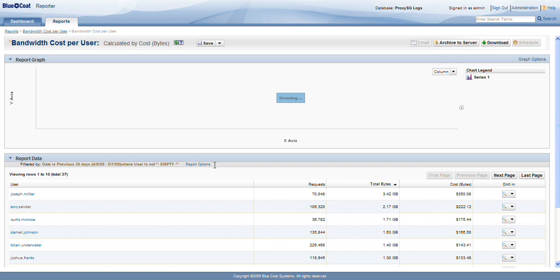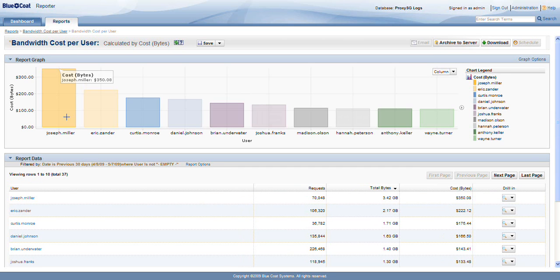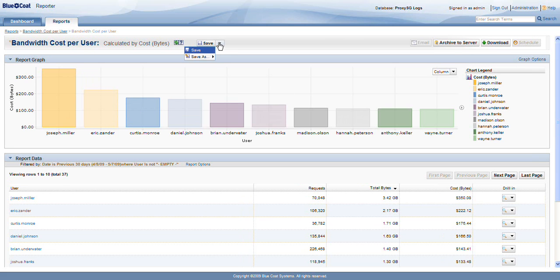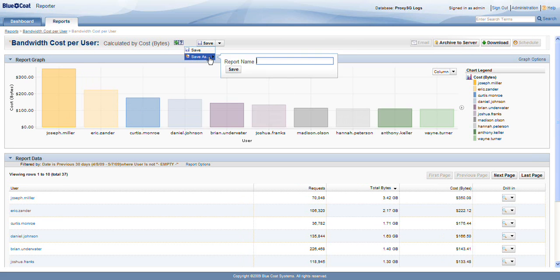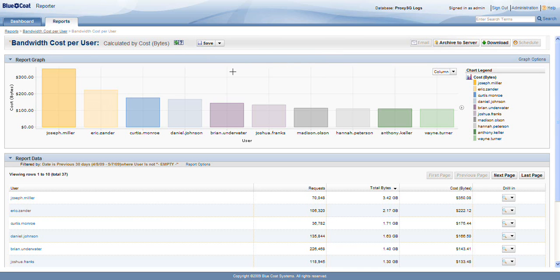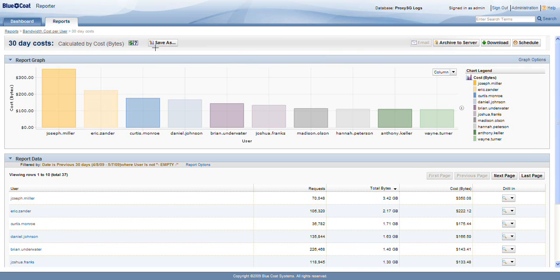This report data says that the filter date is the previous 30 days. Joseph Miller is still our winner. The costs are a little less because we have narrowed down our time frame. Now I'd like to save this and put it on my dashboard, so I'm going to save this as '30-day cost.' When we go to our reports, we'll see this custom report that I've just made.